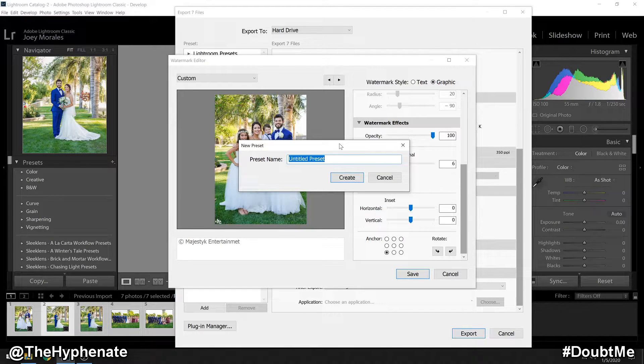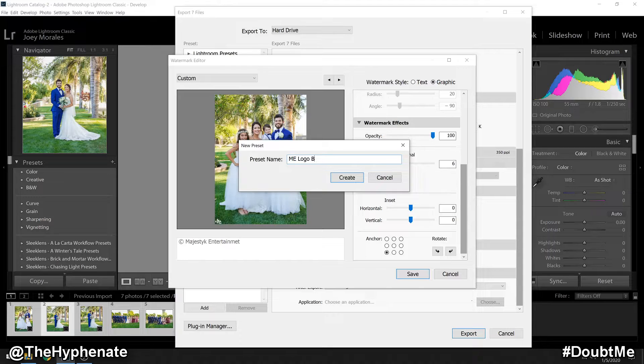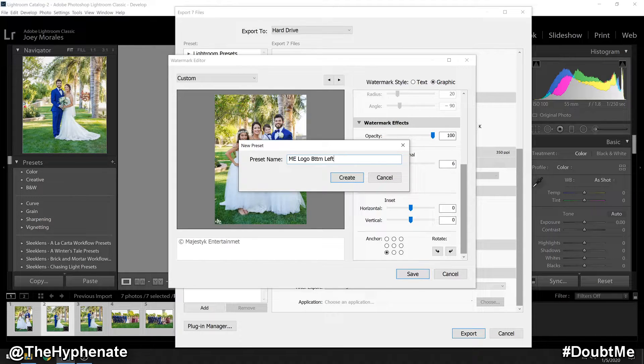Now you can save this as a preset. I'm going to call it ME logo bottom left and click Create.